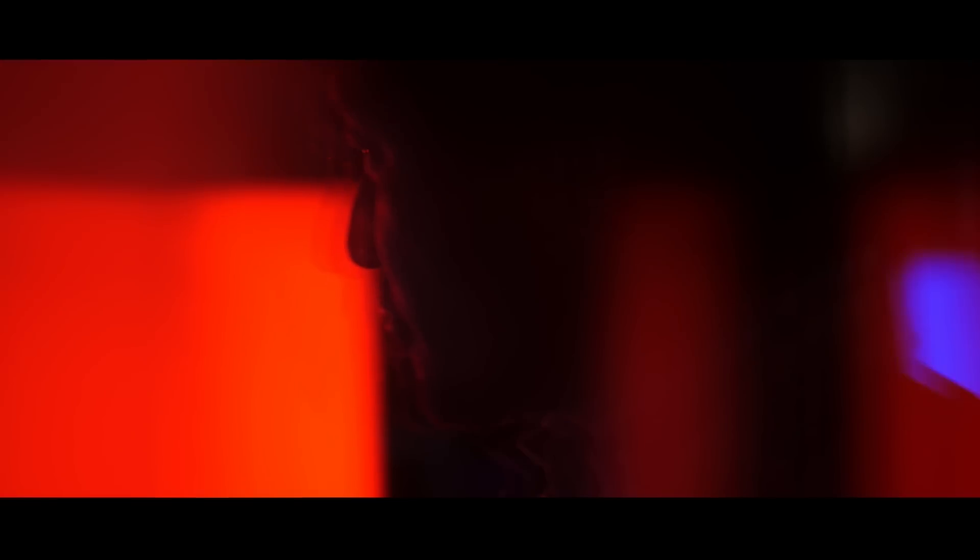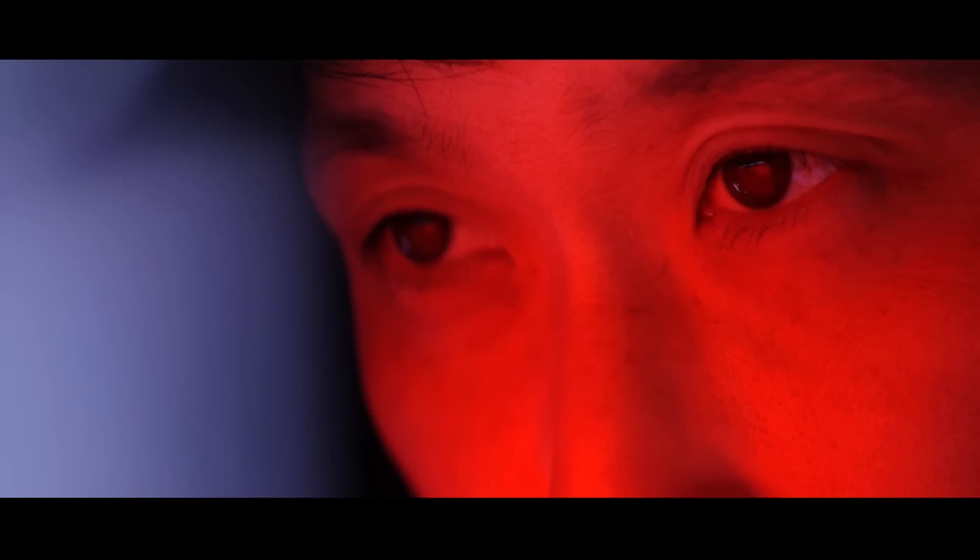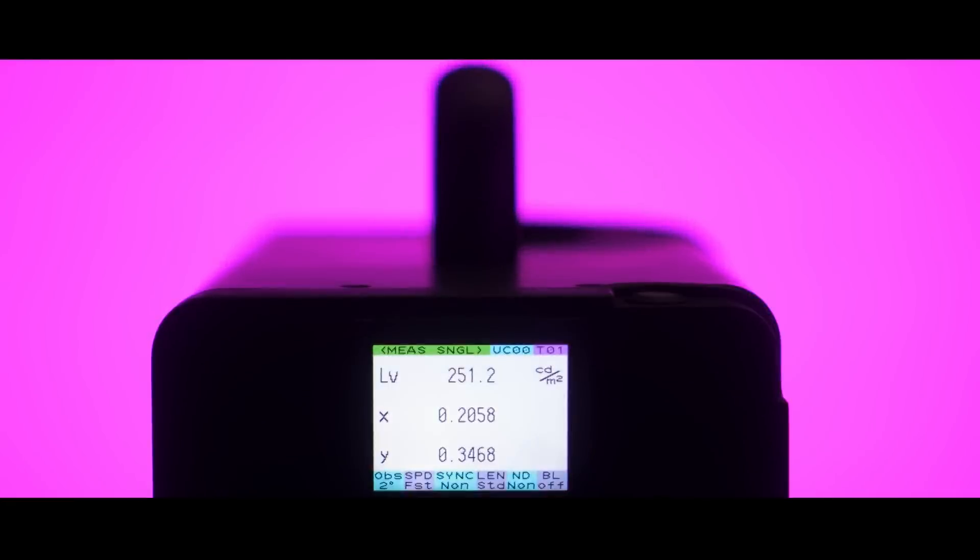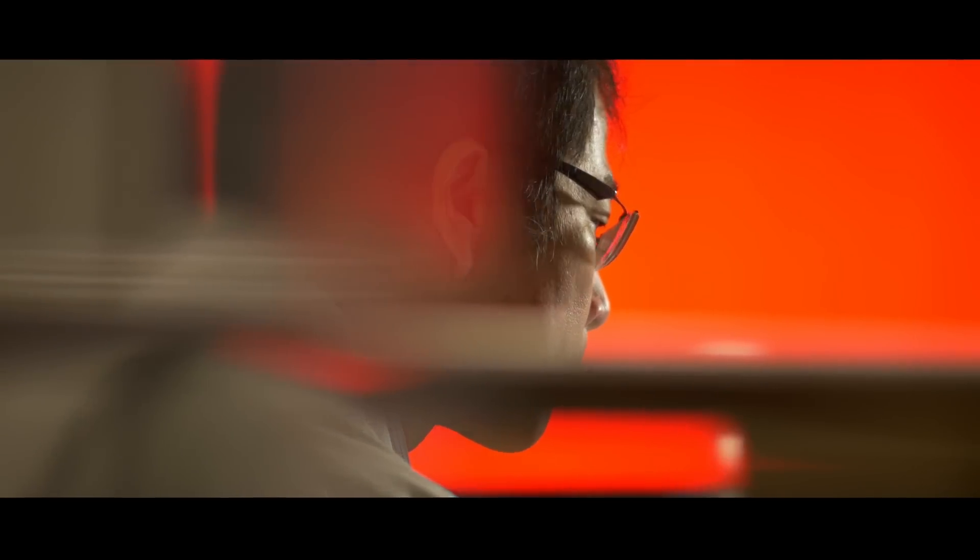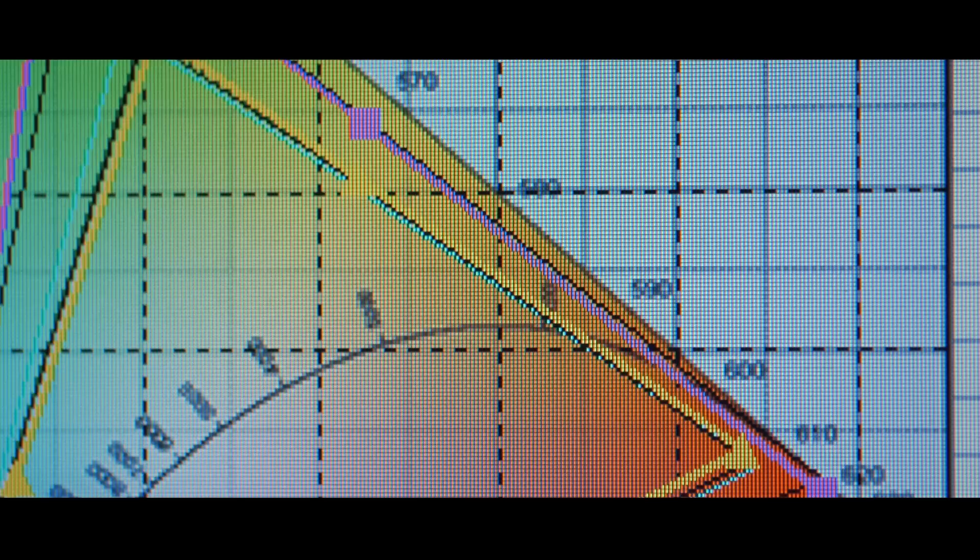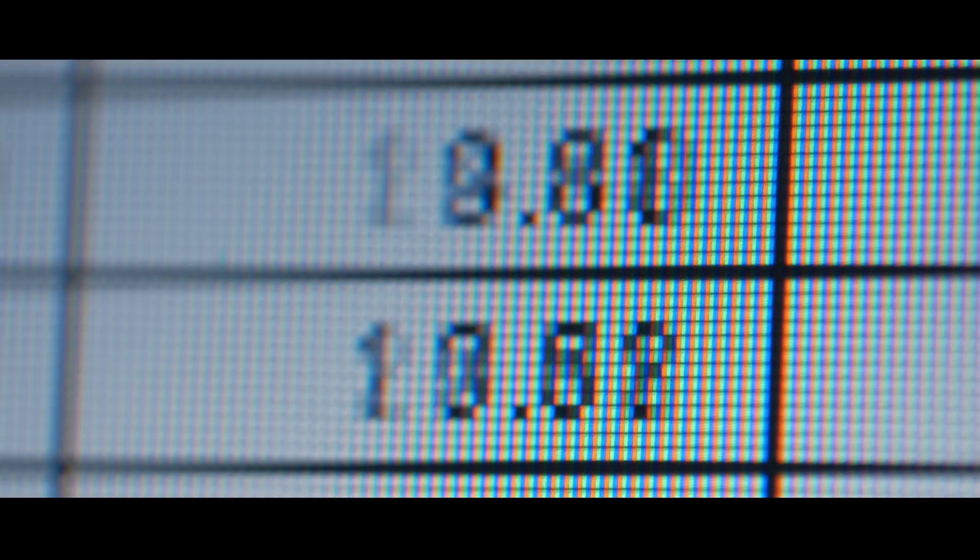At Panasonic, we believe it's something deeper. We believe the picture quality lies in the hands of the directors and the filmmakers. For us, true picture quality is matching their vision flawlessly.